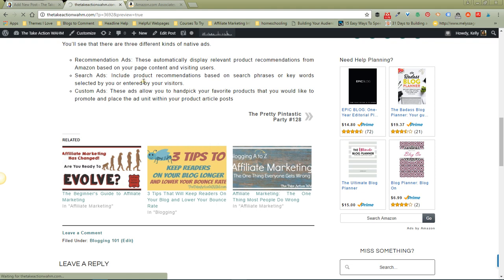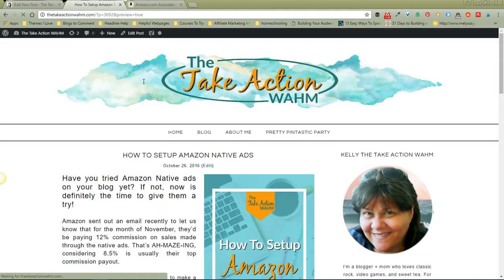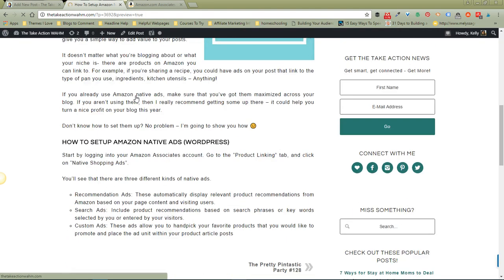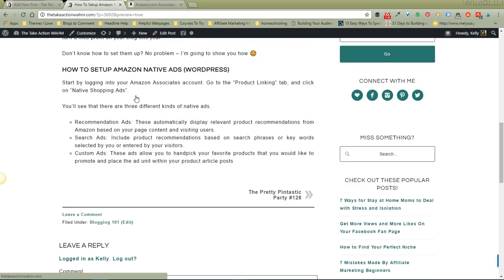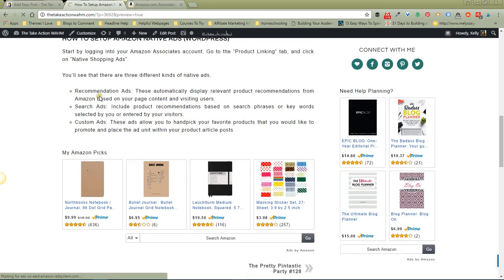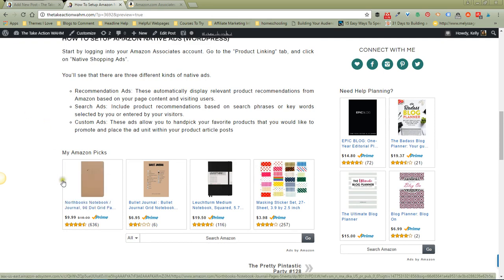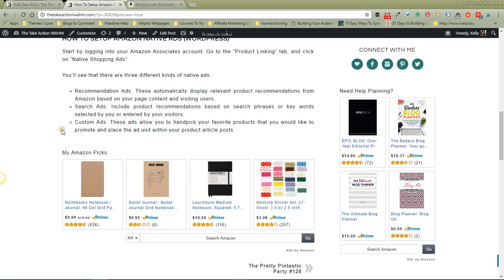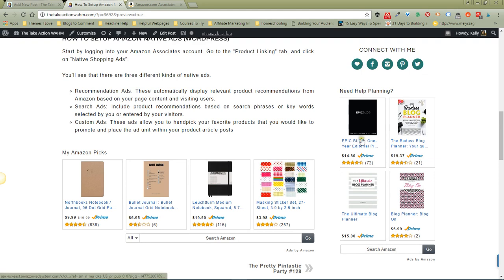and it's not there - oh there it goes, just took a second to render. There you go, there it is right there. You can see how this filled up the full width of my blog post. When I put it in the sidebar, it fills up the width of the sidebar as a widget.